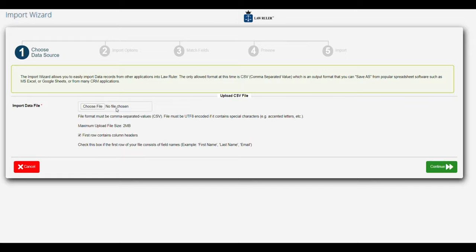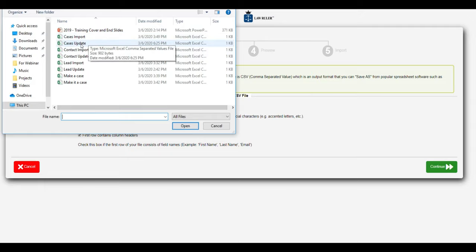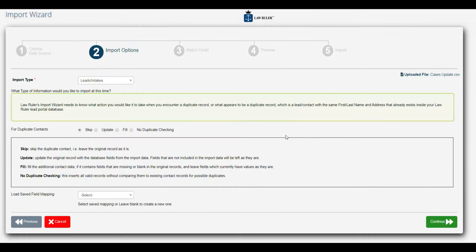First thing we're going to do is choose our new file to update our cases with. We made some changes to the status and also made some changes to the custom questions.